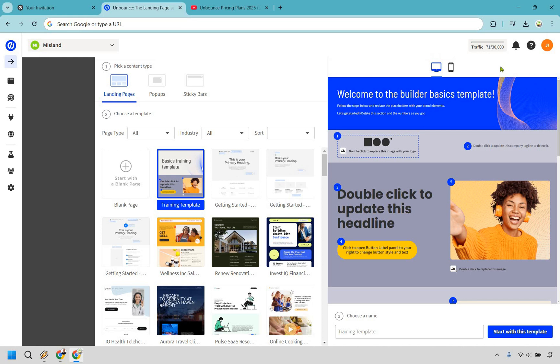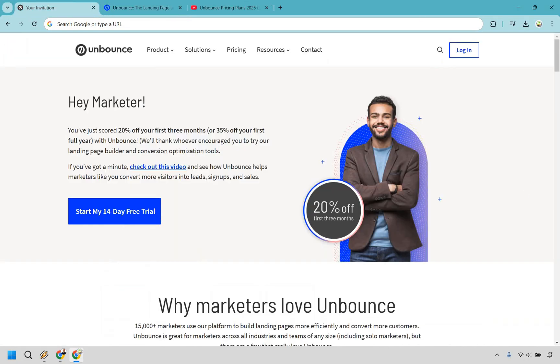Thanks for checking out my Unbounce landing page tutorial. Here I'm going to be showing you how to create a landing page with Unbounce. If you'd like to follow along, I'll leave my unique link in the description that gives you a free trial, and if you want to upgrade, you can get 20% off your first three months. Let's begin.